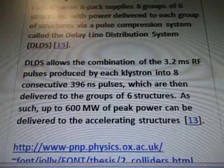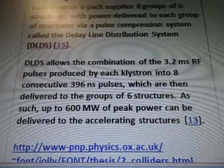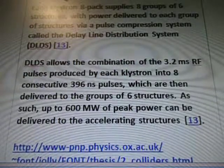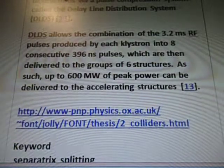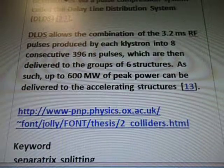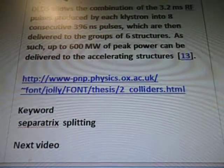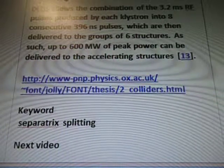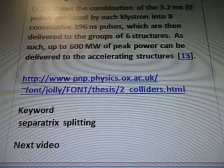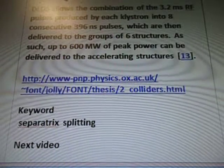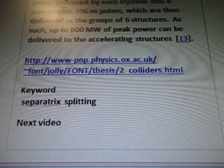The DLD allows the combination of the 3.2 microsecond RF pulses produced by each klystron into 8 consecutive 396 nanosecond pulses, which are then delivered to the groups of 6 structures, such that up to 600 MW of peak power can be delivered to the accelerating structures. That's from the link www-pnp.physics.ox.ac.uk. And again, Separatrix splitting will be in the next video. Thanks for watching.